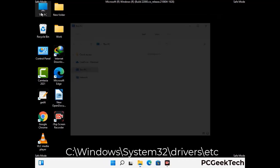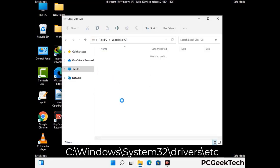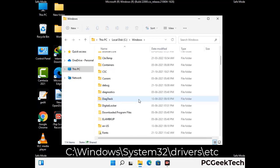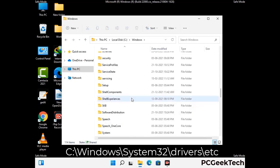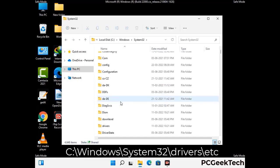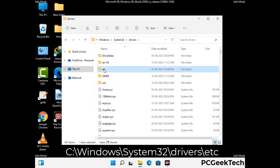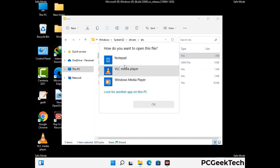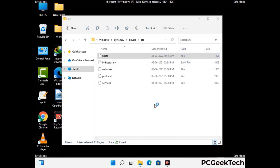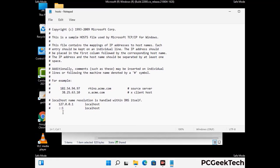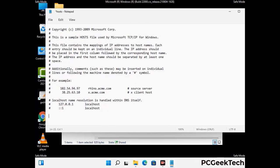Now we have to find and remove any malicious IP address that may connect your PC to a remote server and give hackers access to your system. Follow the path on the screen to open the Windows hosts file and open it with Notepad. If your system has any virus, you will find suspicious IP addresses here that you need to remove, then save the hosts file.